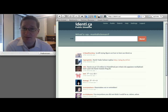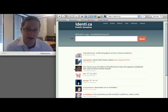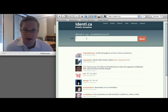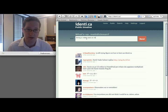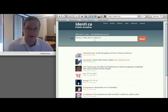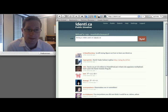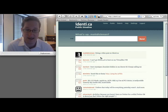So Identica is fairly straightforward. The timeline is the same, so you have this public timeline. You can update — I'm doing a video post on Identica right now. As soon as you update, it jumps down into the timeline and refreshes the rest.